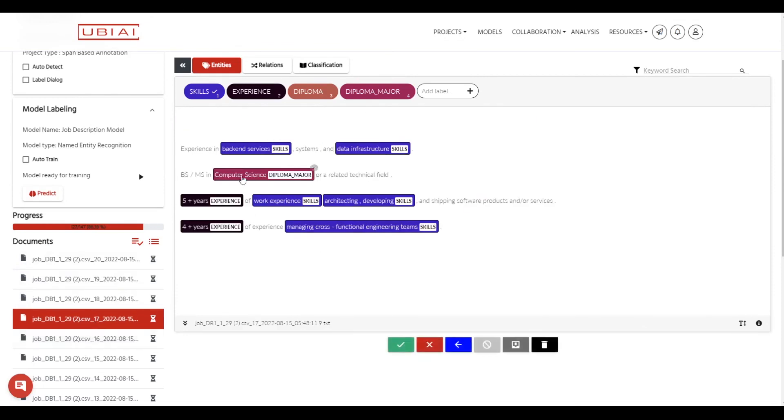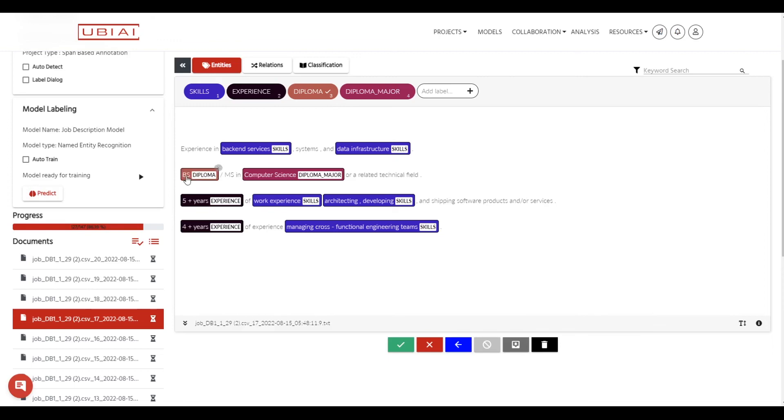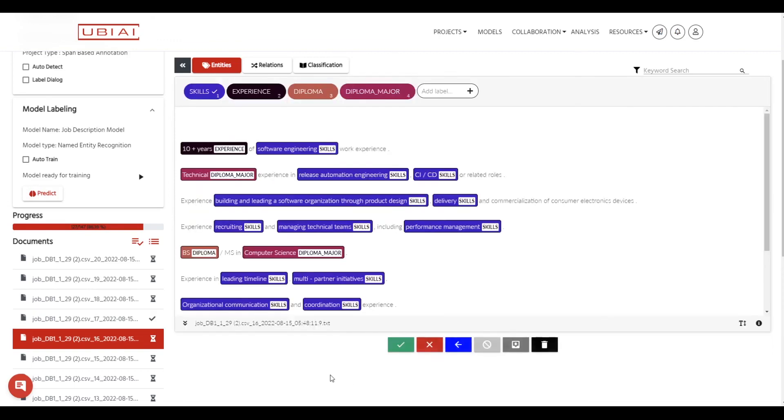This one looks like it missed the bachelor here. And this is where the human intervention is important. So now we correct or we complete the model auto labeling. So we select diploma here, for example, and then select this one. And then once you're done, you make sure to press validate.